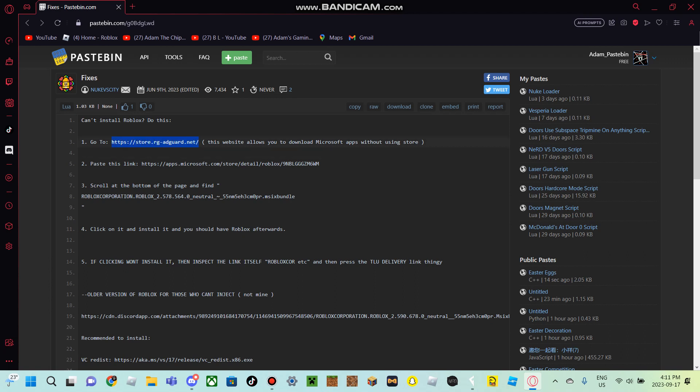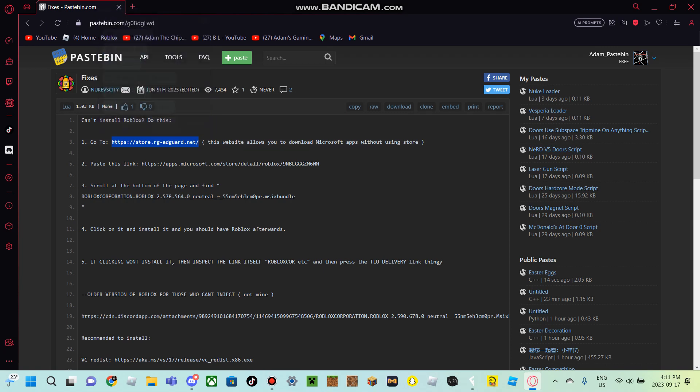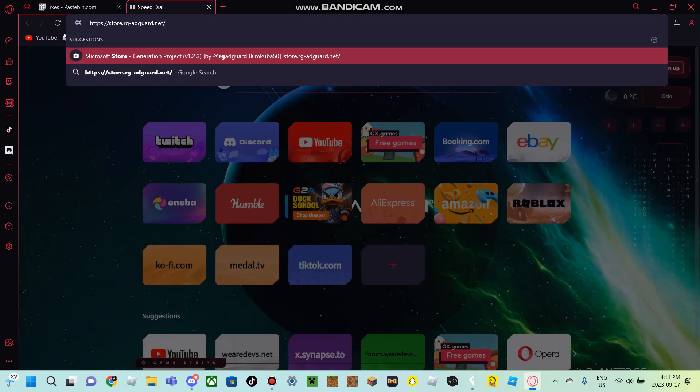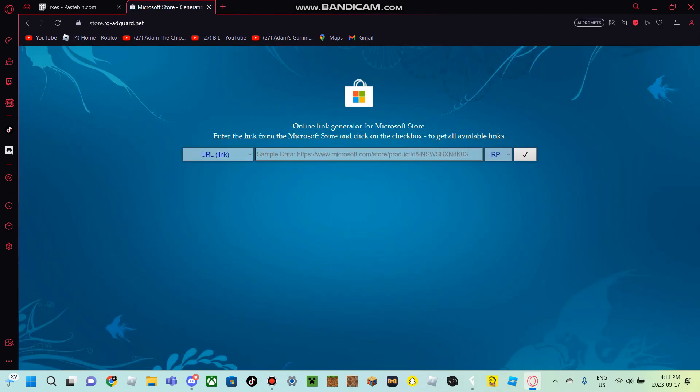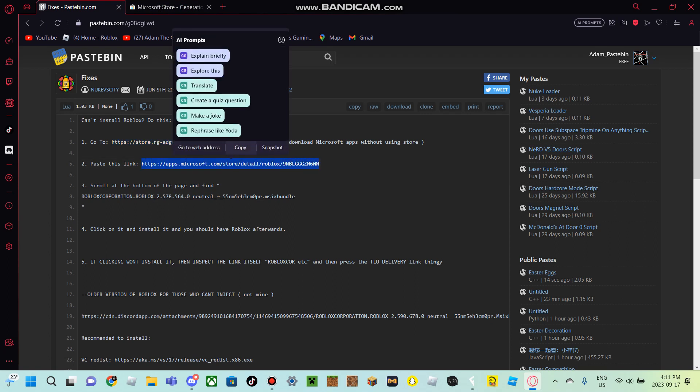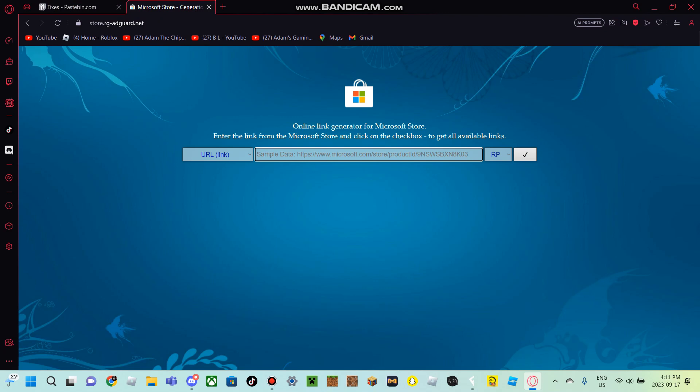Anyways, once you're in the Pastebin link, you want to copy this link over here. And then you want to paste it. And then you want to go back to the Pastebin link. And then you want to copy this and then paste it here. And then when you're done, click on the checkmark.